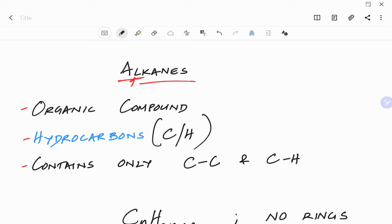Alkanes are the simplest form of hydrocarbons. Why? Because they not only have carbon and hydrogen atoms — they also have single bonds between carbons and hydrogens, and of course carbons and carbons. So because of that, we say that alkanes are the simplest hydrocarbons that contain carbon-carbon or carbon-hydrogen single bonds.